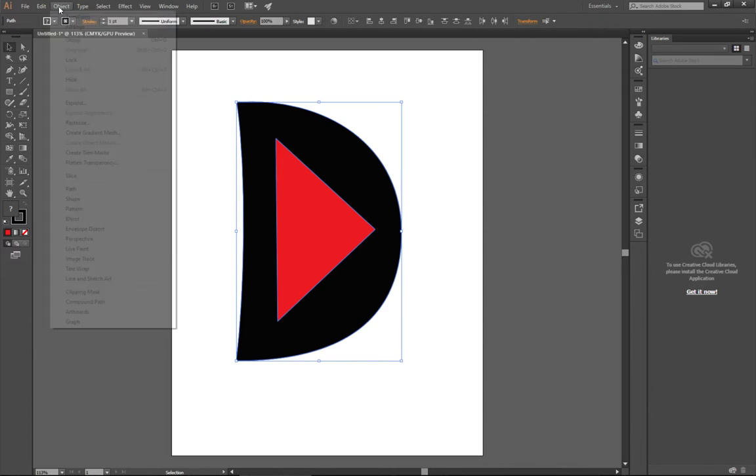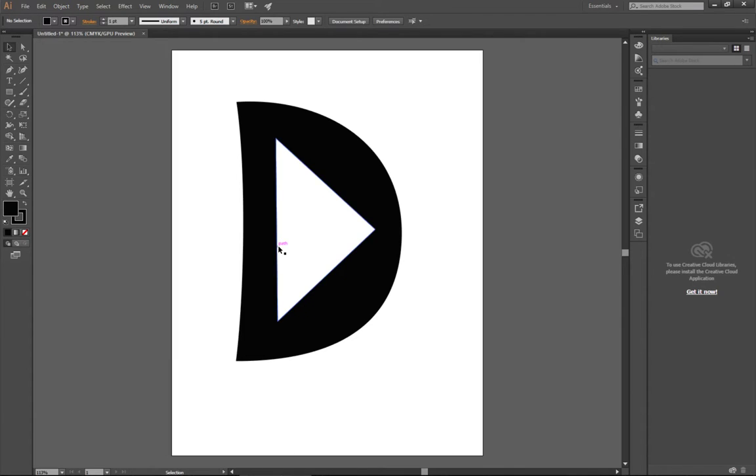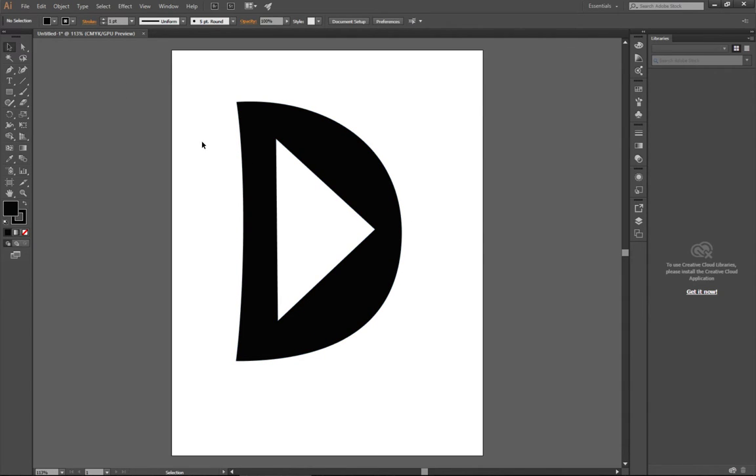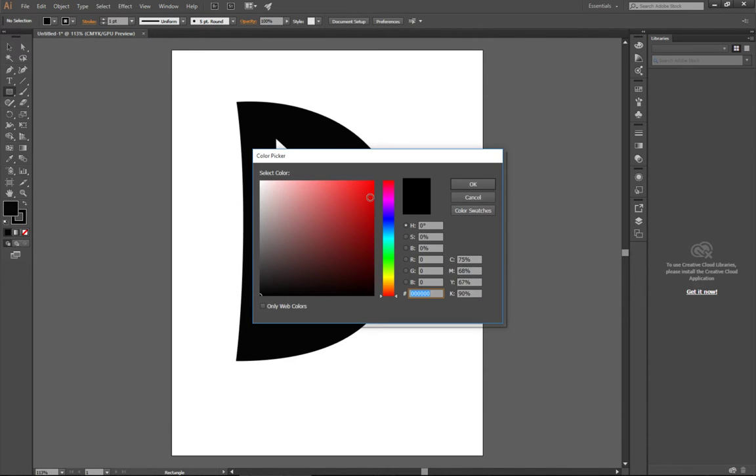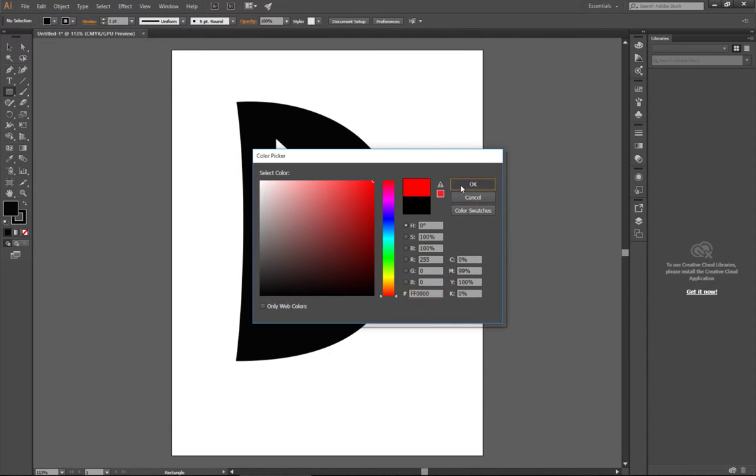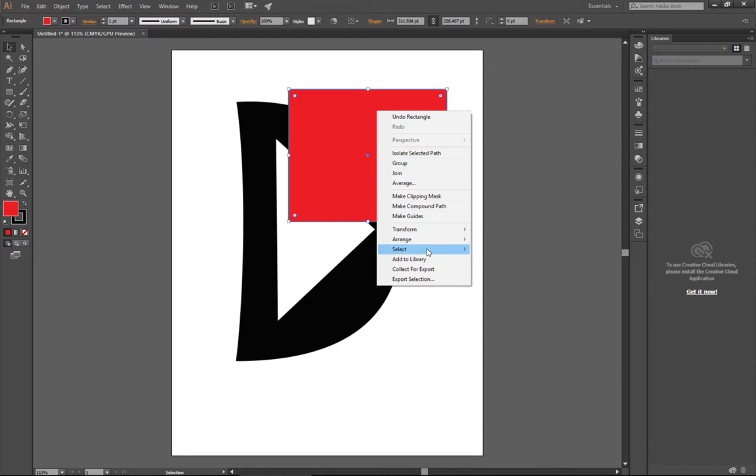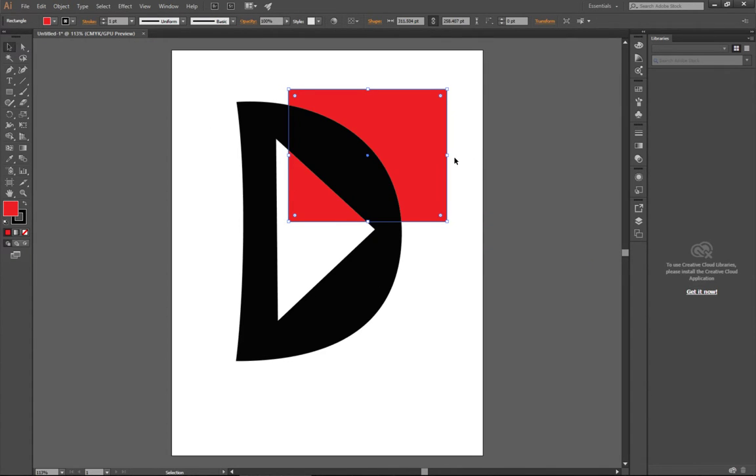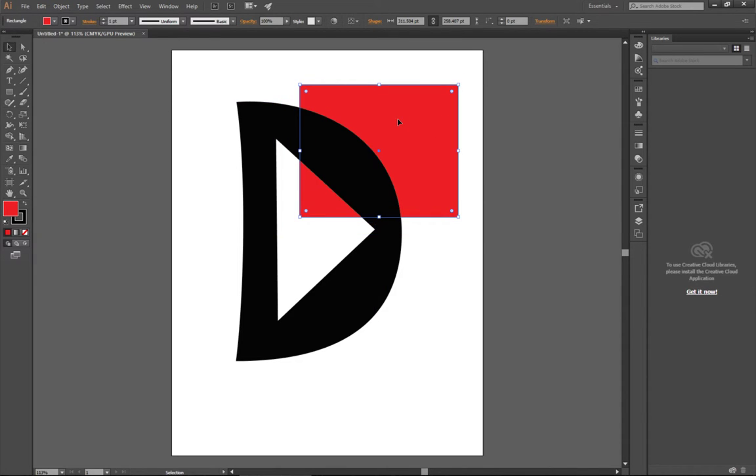And now I'm going to go object, compound path, and make. And what it does is it takes the top shape, the second one, or the smaller one, and cuts it out of the first shape. And so now what's really interesting about this is, let's say I were to make, let's just make a rectangle. Okay. If I were to make a rectangle, and then I were to send it to the back, you can see that it's actually a hole. There's actually a hole in the shape that you can see other things through. This is a really important concept.